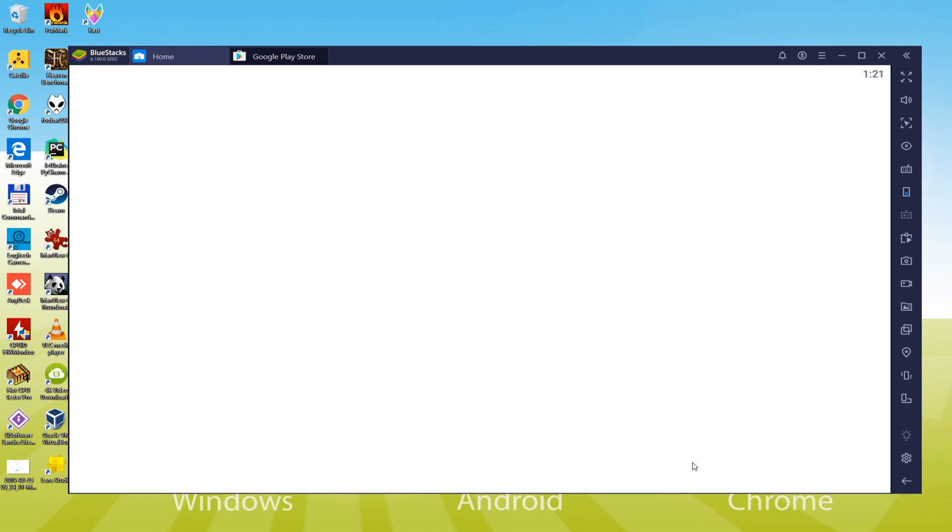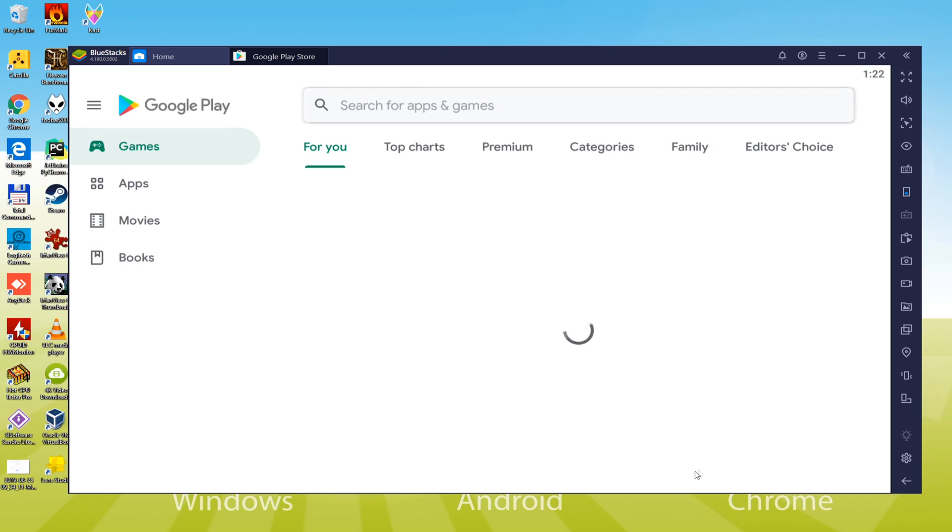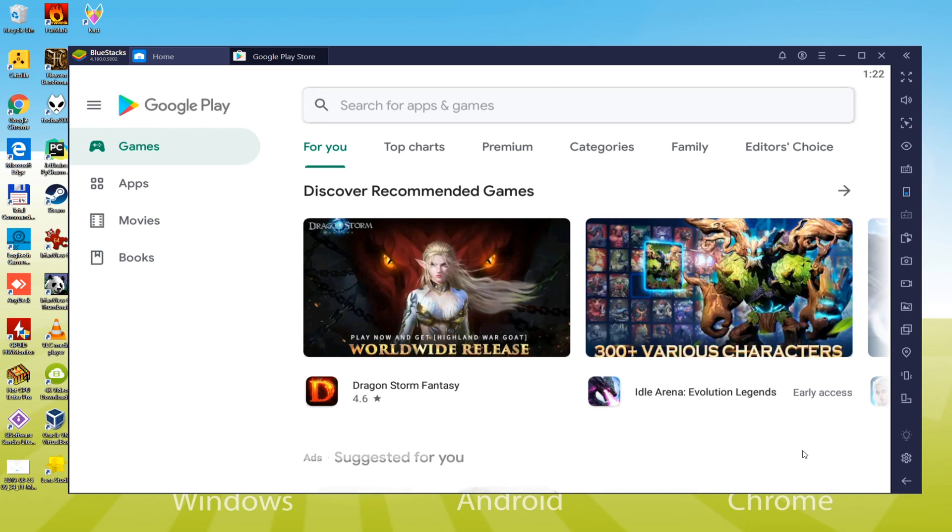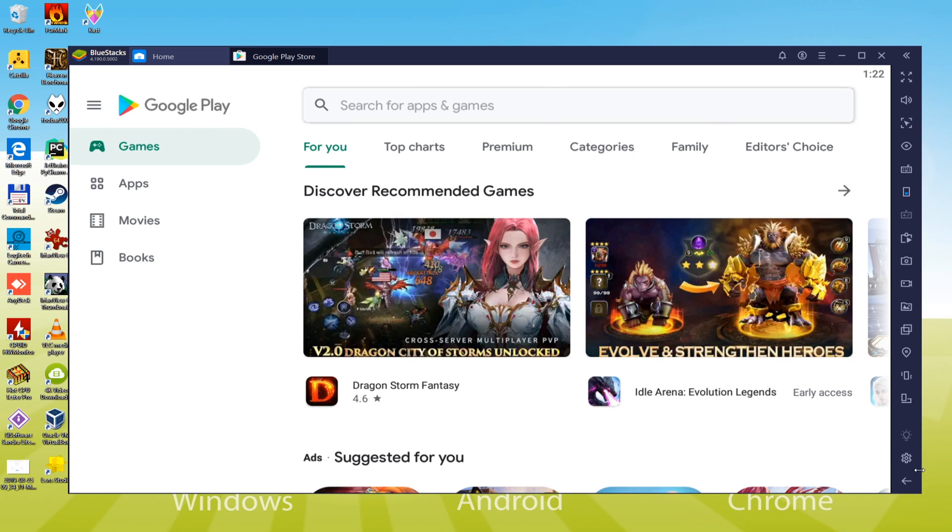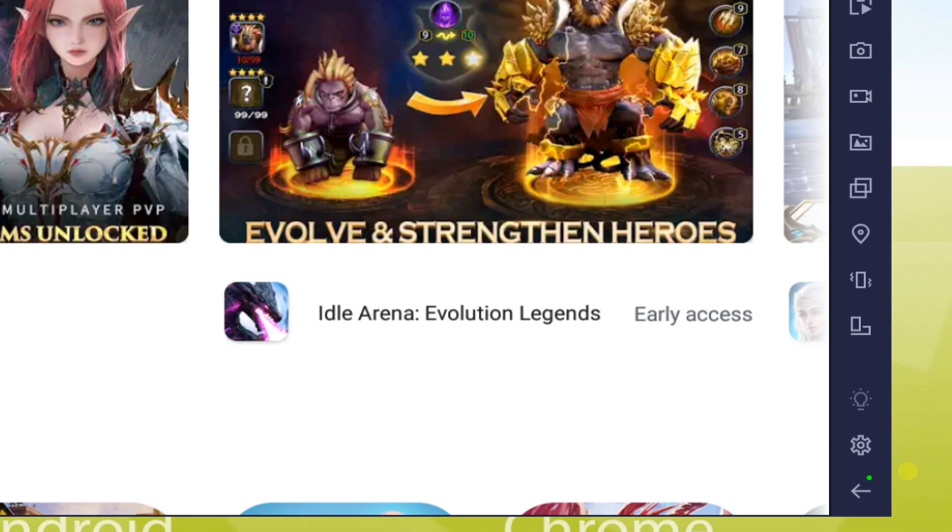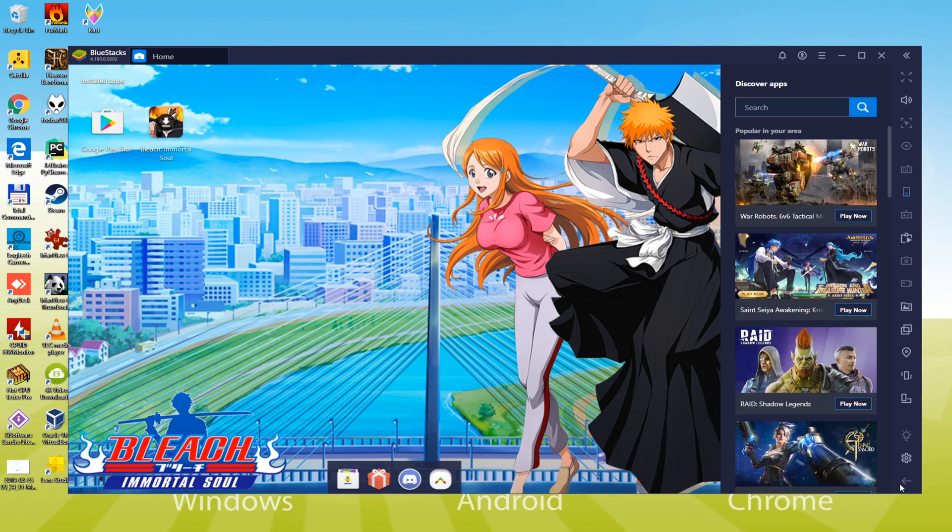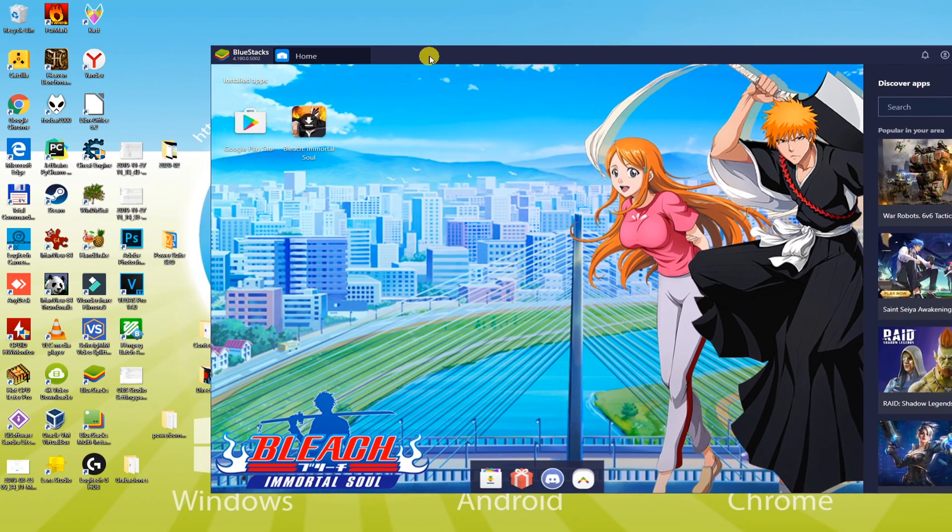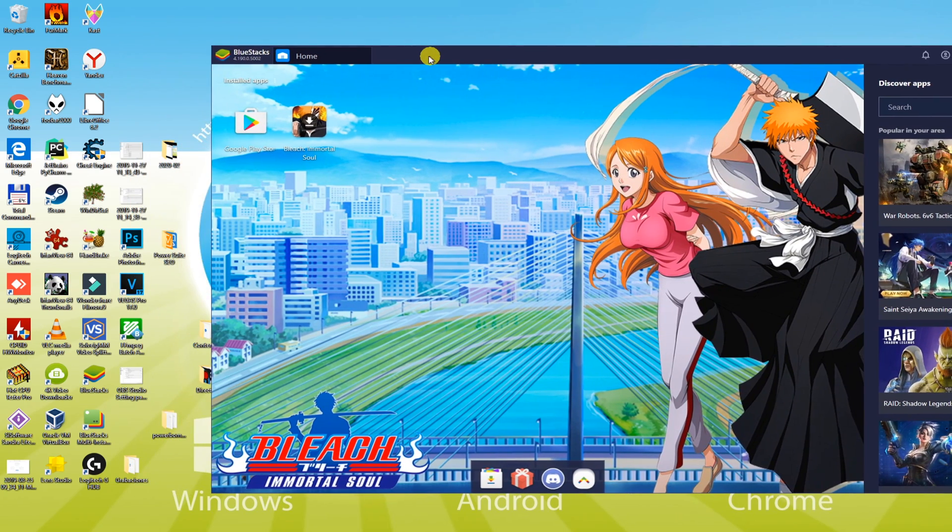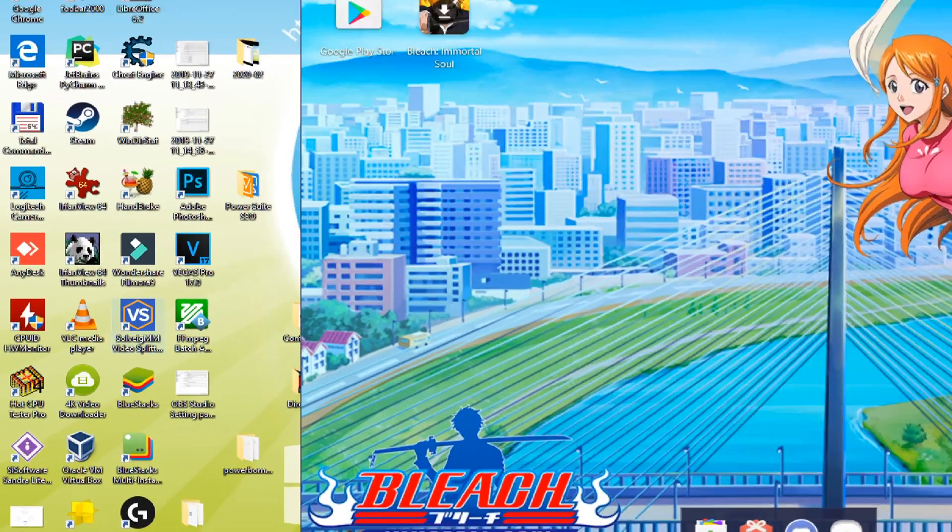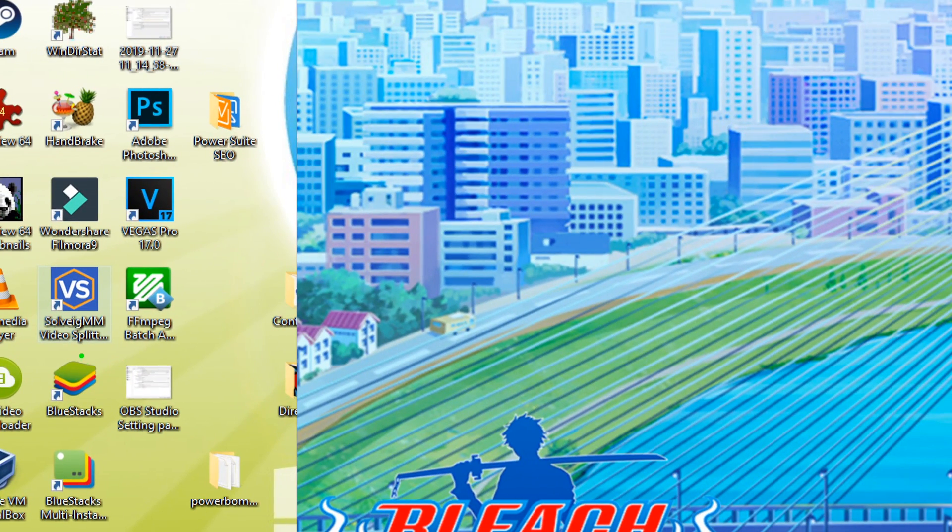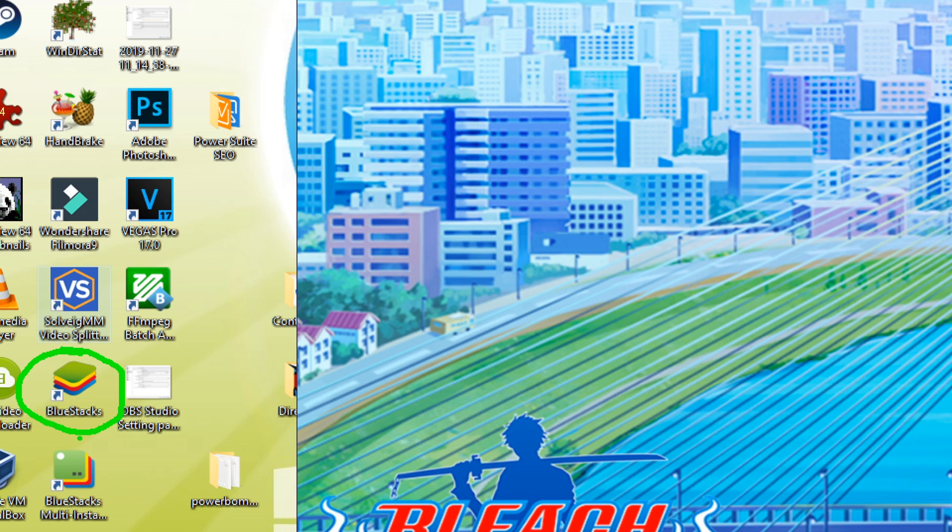As you can see, we are here in our Google Play account now. Anytime you want to go to the desktop, click on this arrow. On the computer screen, the icons of Bluestacks as well as Bluestacks Multi Instance will appear. Bluestacks icon is provided for launching the Bluestacks app.